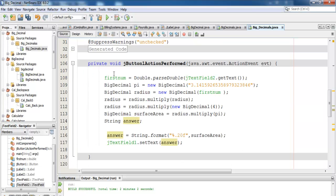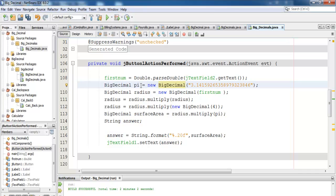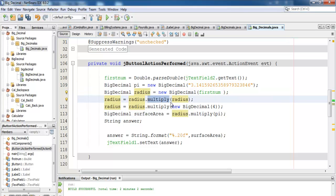And here I have first number. Whatever value I enter into JTextField is assigned into first number right there. And now I've declared my pi, and these are the values for the pi. That's a new BigDecimal. And whatever I enter in the text box is assigned to the first number, is then assigned into radius. And radius is then radius equals radius multiply radius.